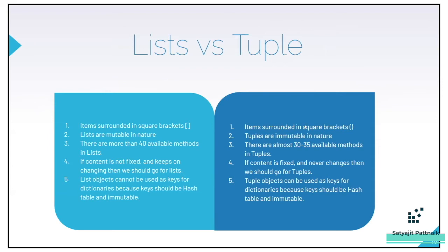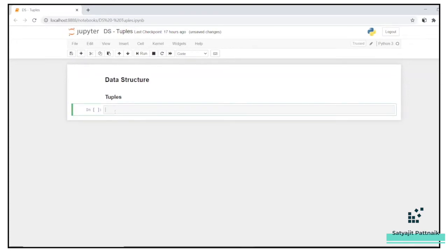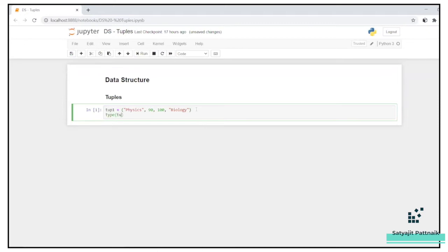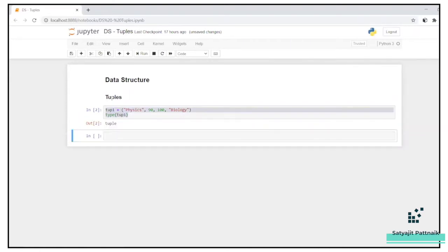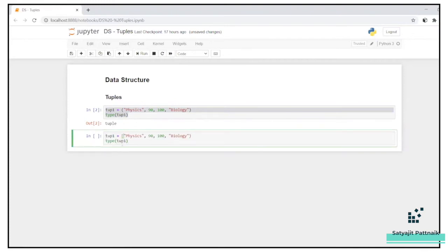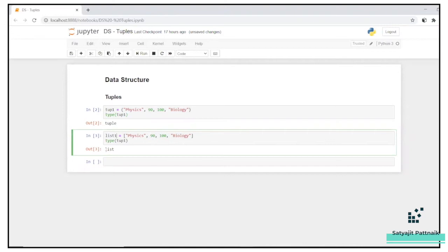These are the basic differences between lists and tuples. Let's jump into the practical part. Similar to lists, we'll discuss similar functionalities and methods. Let's create our first tuple — I'll name it tupp1, with values like physics, 90, 100, biology. Let's print it and check the type — it shows type as tuple. Now let me create another one with square brackets and see the difference.